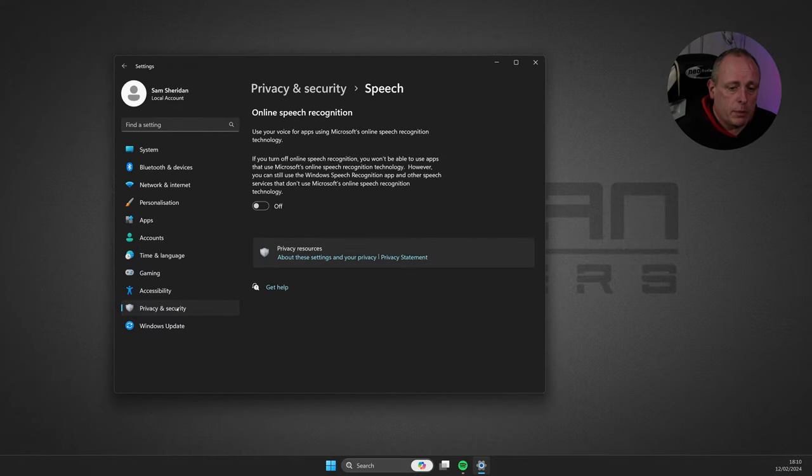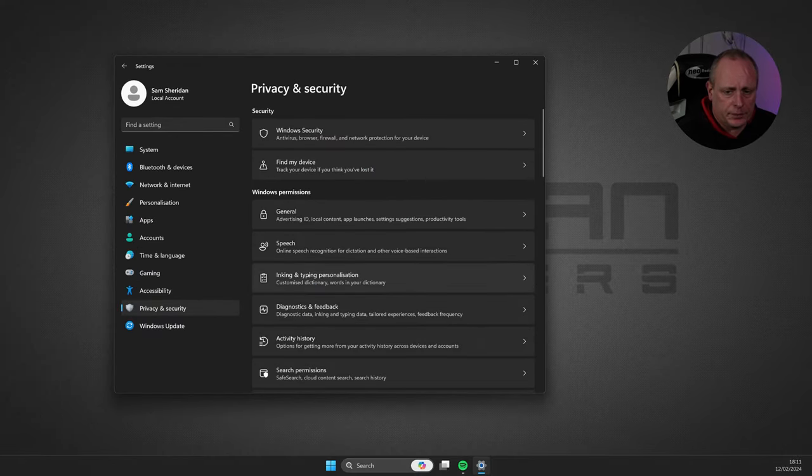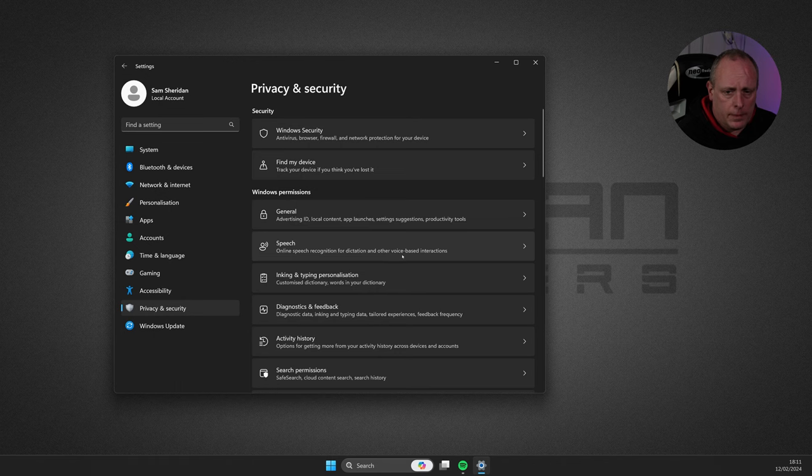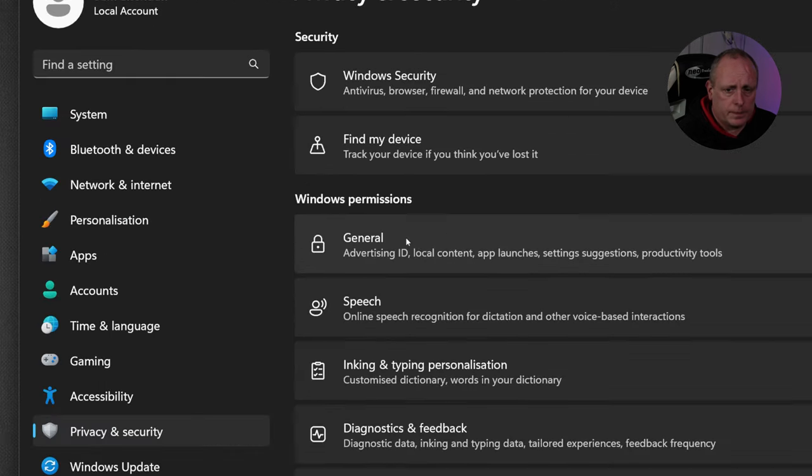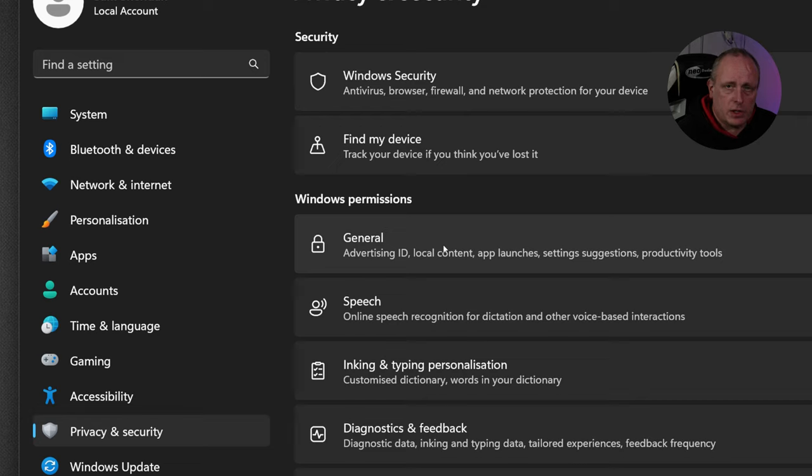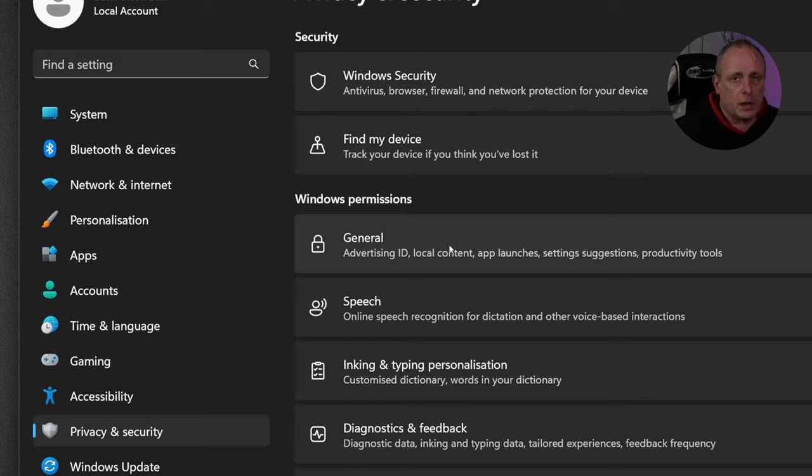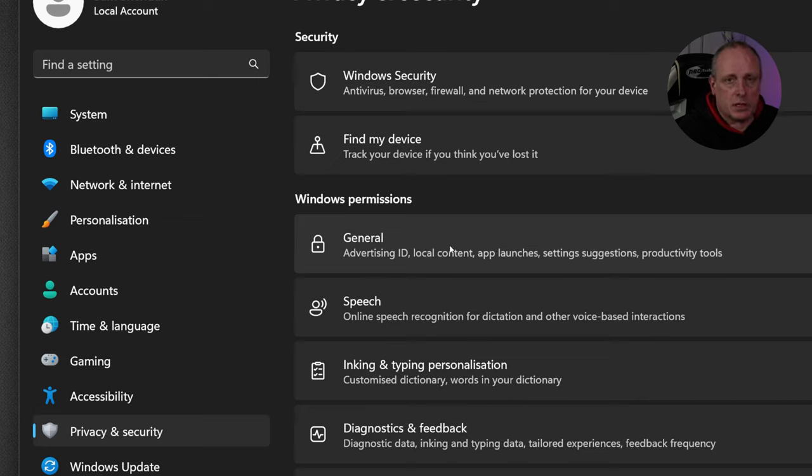And just while you're looking at the privacy and security settings, under General, so under Windows permissions here, under General, you should have these toned down anyway. But if somebody else has installed your computer system for you, then maybe these have not been changed. But if we look at General.